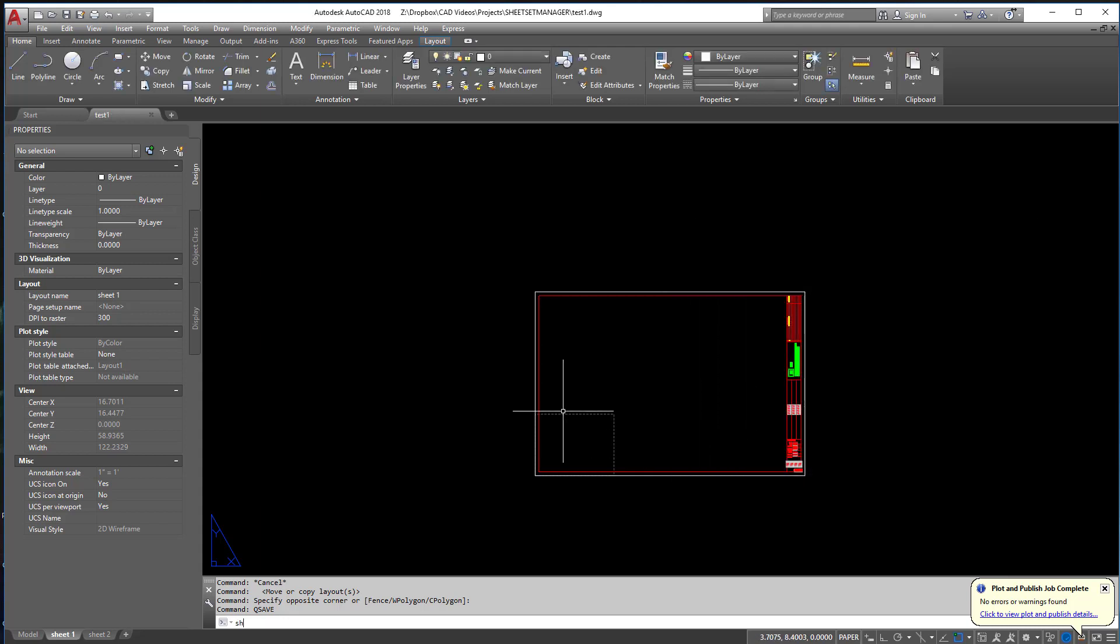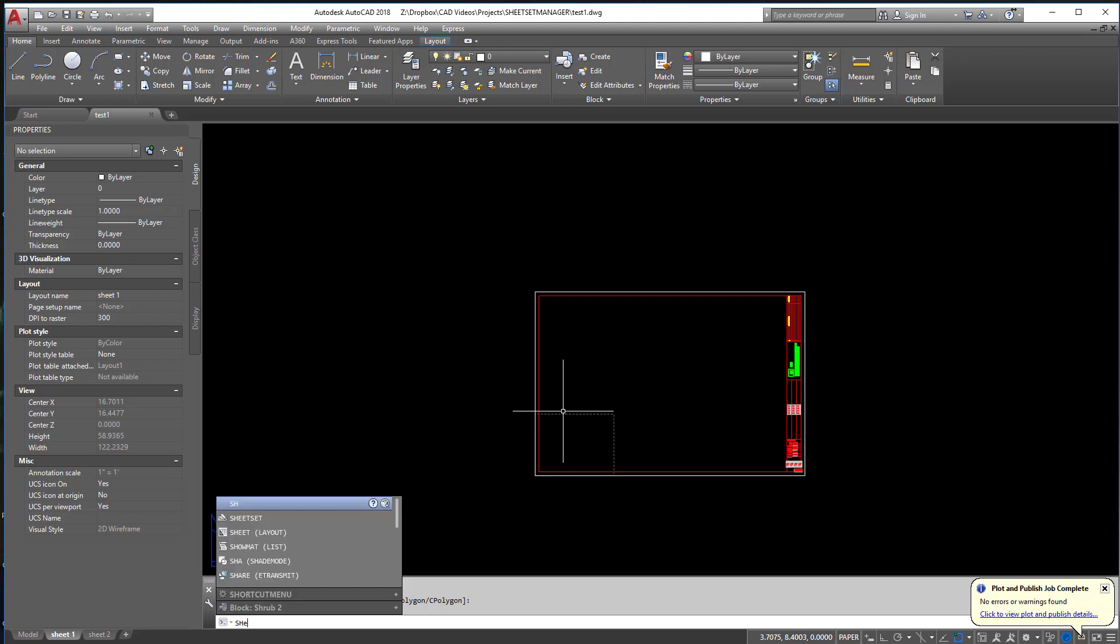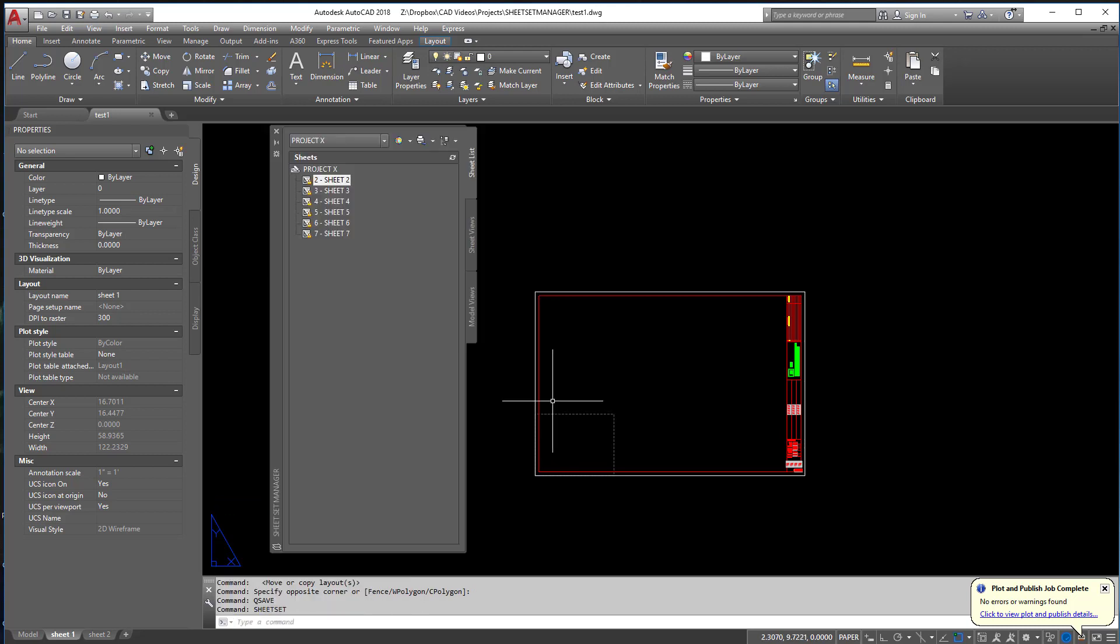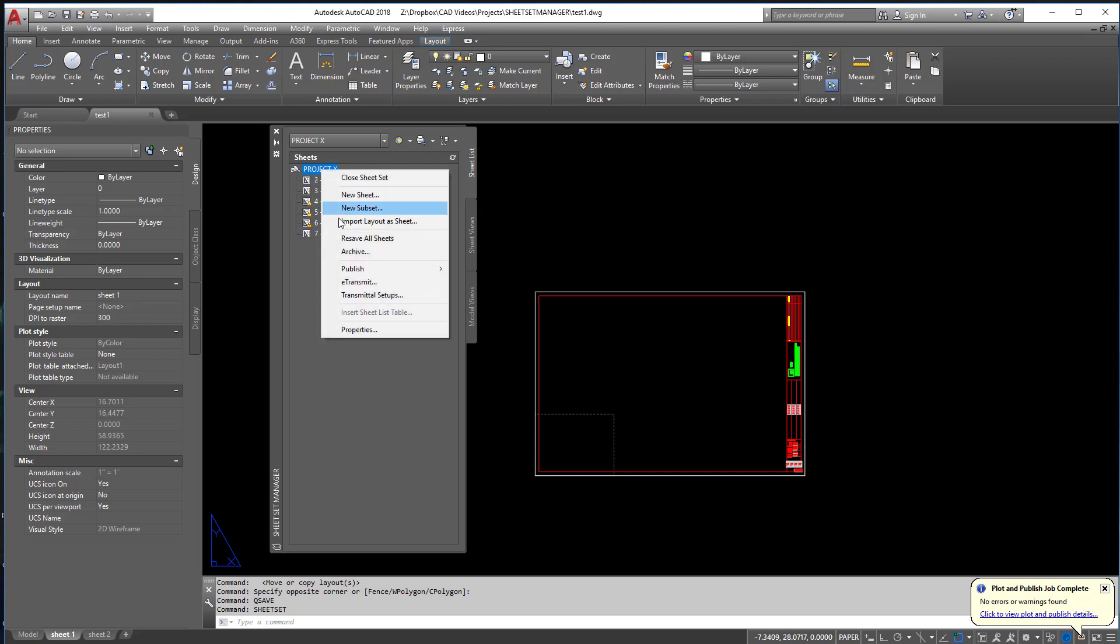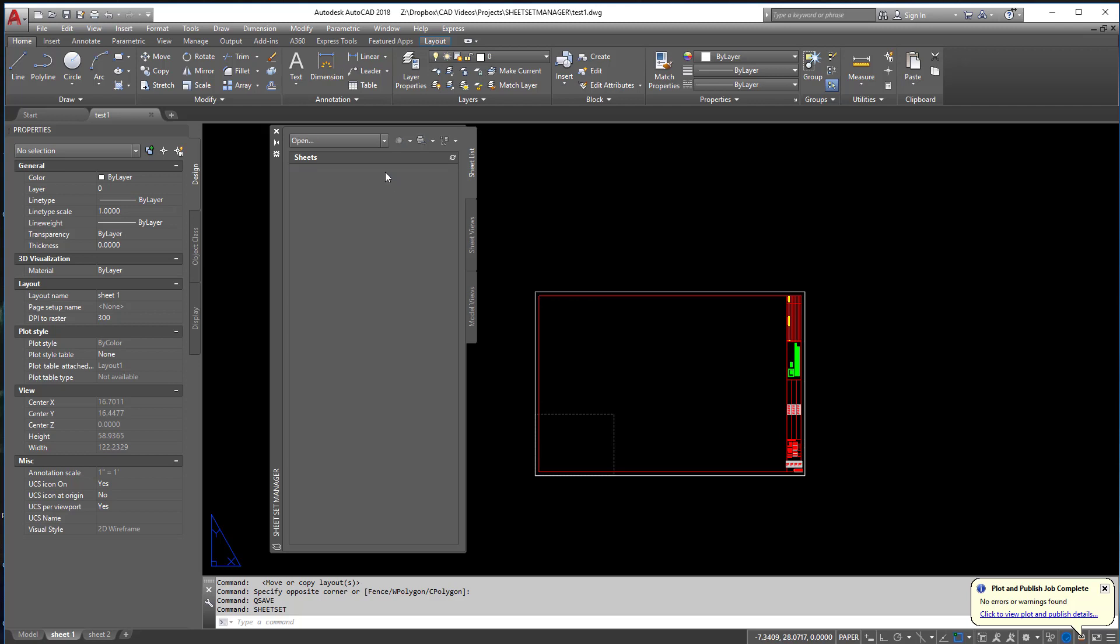Now I'm going to type in sheet set. There we go. And I'm going to close Project X. If you haven't watched the Project X video, make sure you're watching that one first. Do not watch this one. All right. So let's go to create a new sheet set.